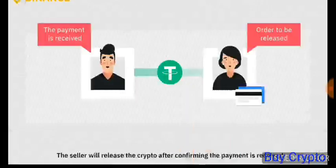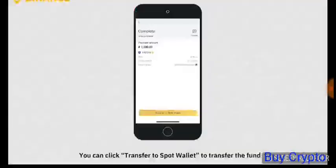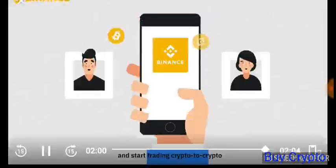The seller will release the crypto after confirming the payment is received. The transaction will be completed. You will find the cryptocurrencies in your fiat wallet. You can click Transfer to Spot Wallet to transfer the funds and start trading crypto to crypto.